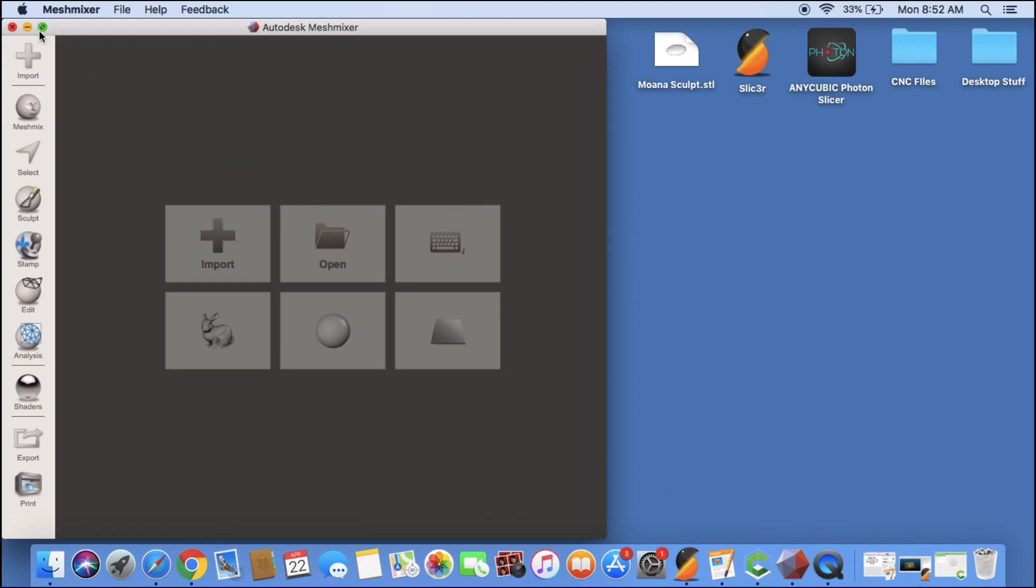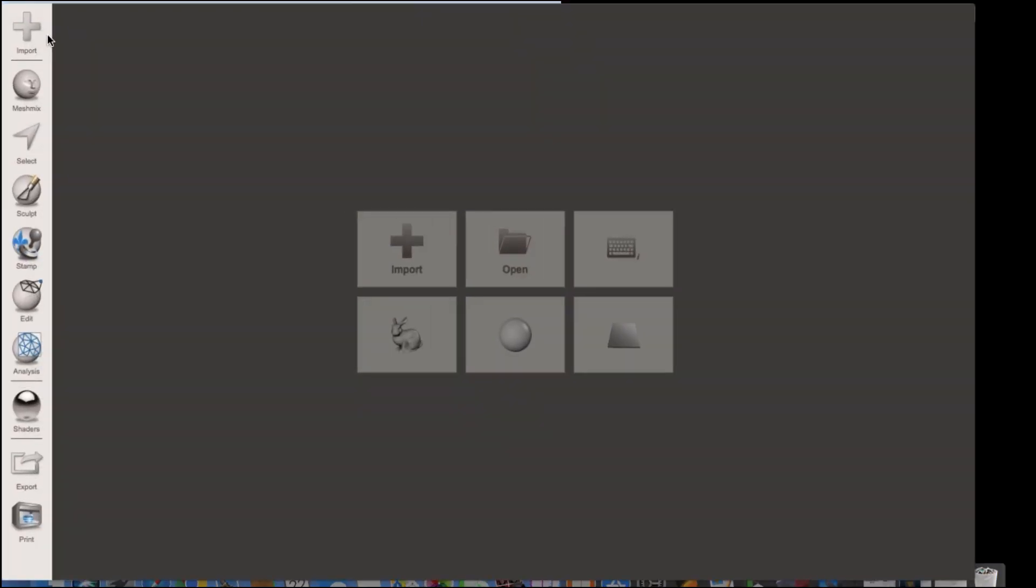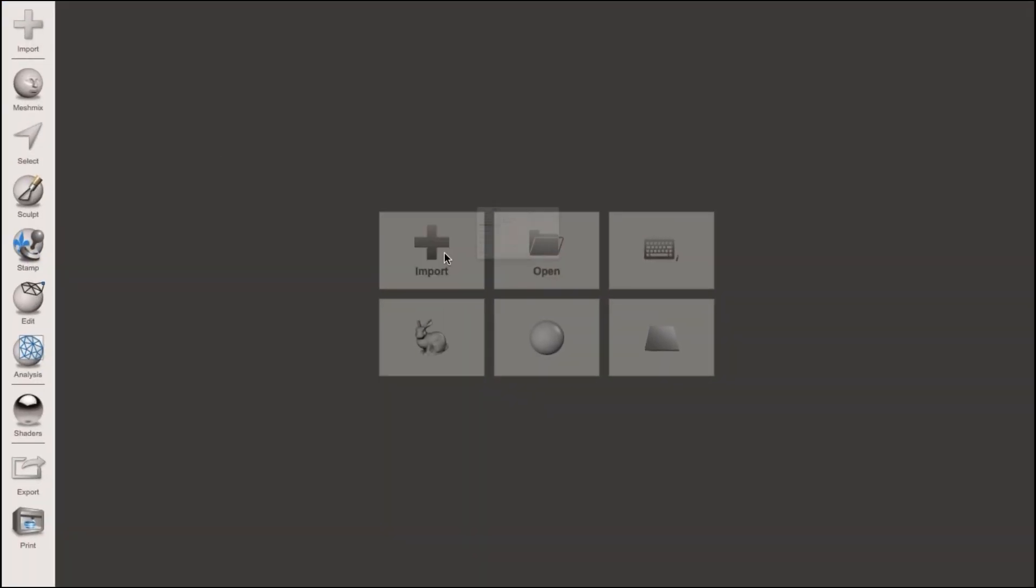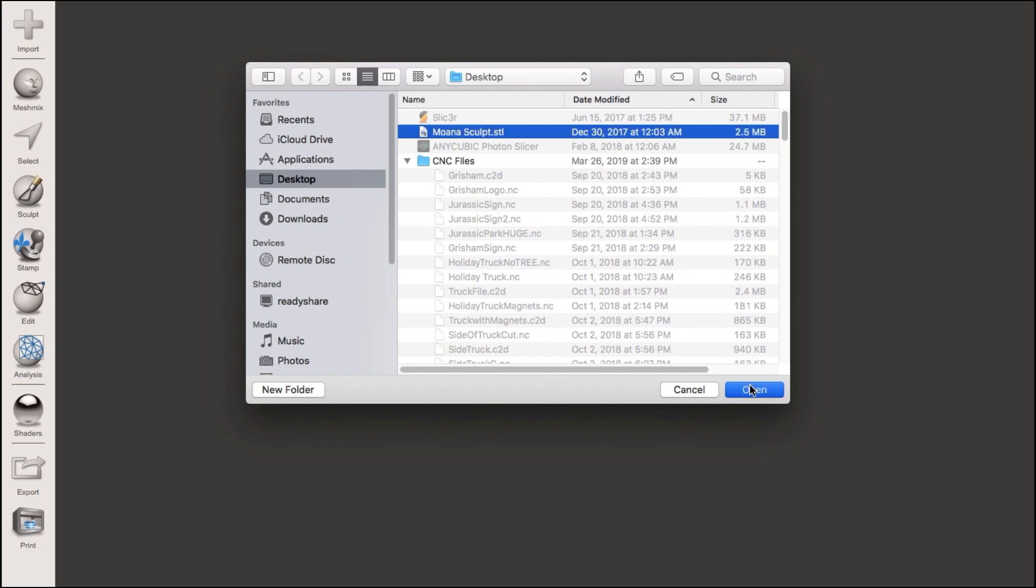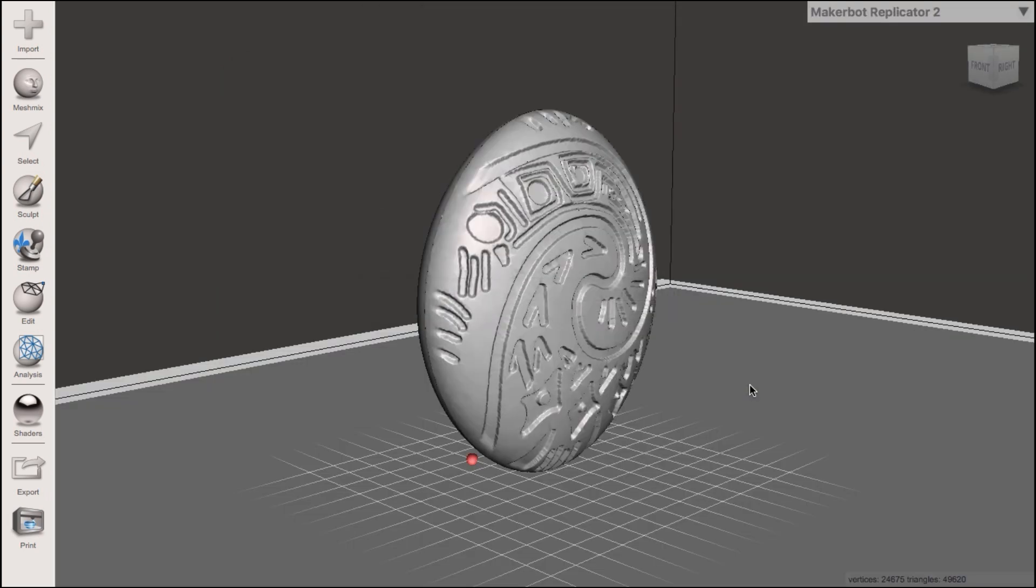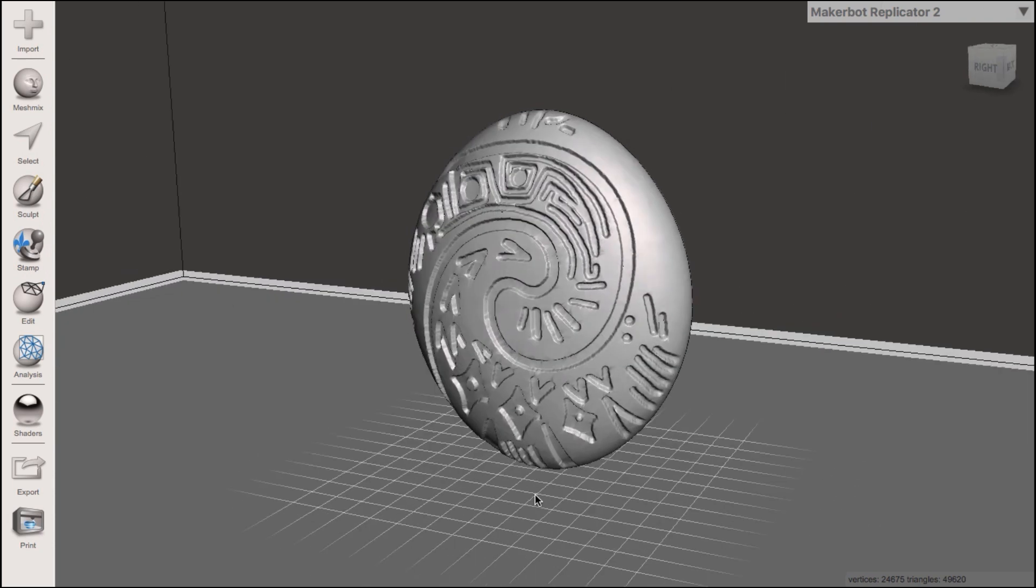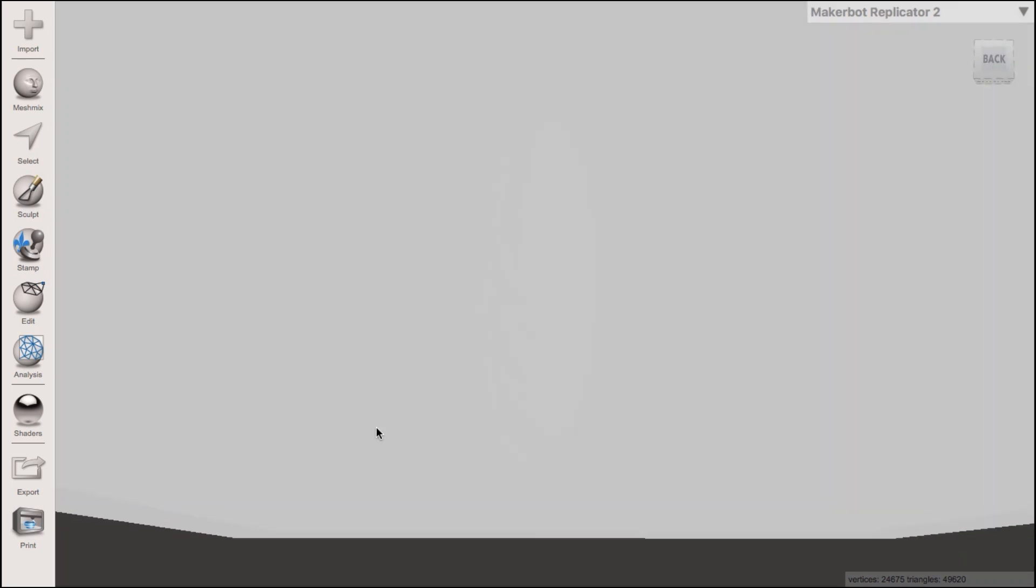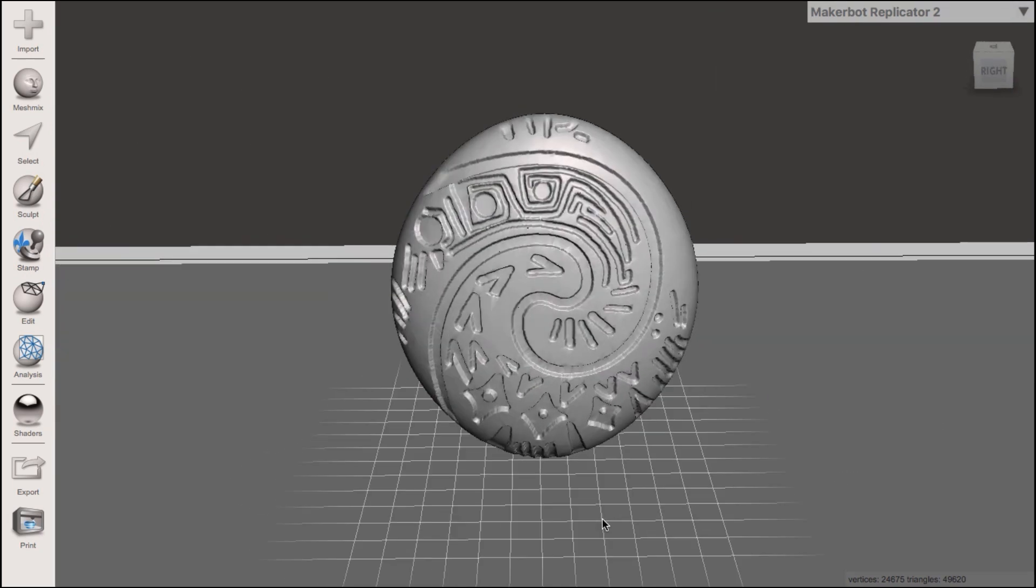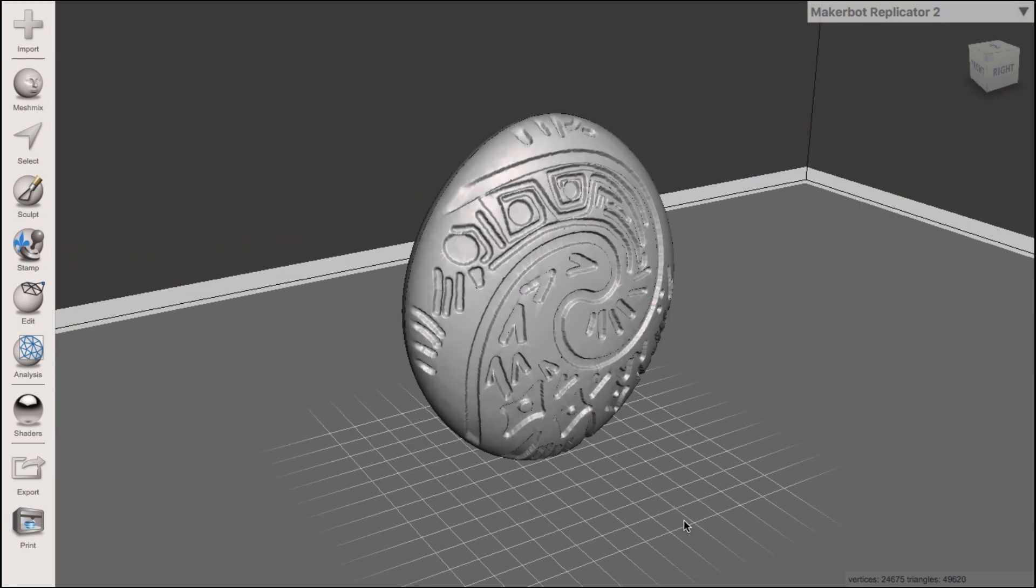Maximize it so you guys can see better here. We're going to import our model. Now we're currently working on a Moana model for a client right now so we're going to pull that open and you see it pops in there. You can see the design. You can spin around it if you want to. It's a super easy program.